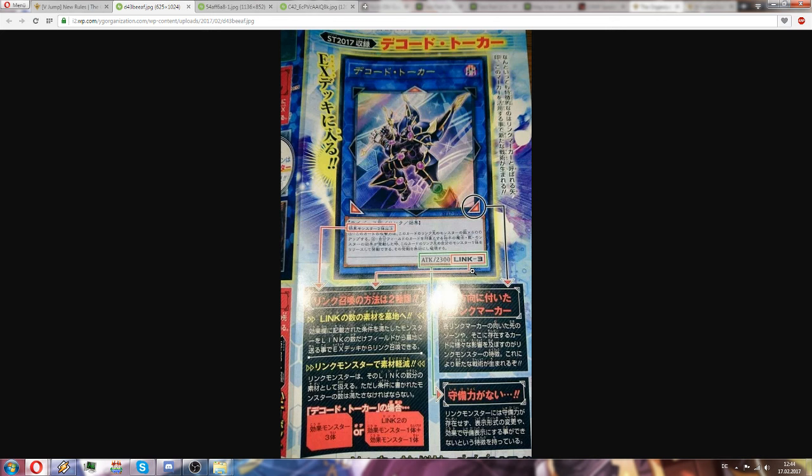So this card has the summoning condition of two or more effect monsters. This means that you have to summon three effect monsters or one link two effect monster plus one normal effect monster to get to link three.